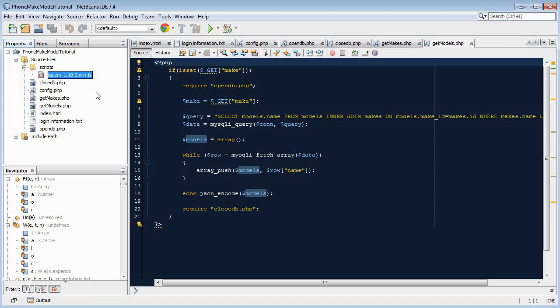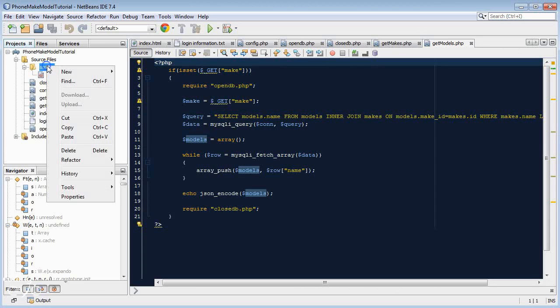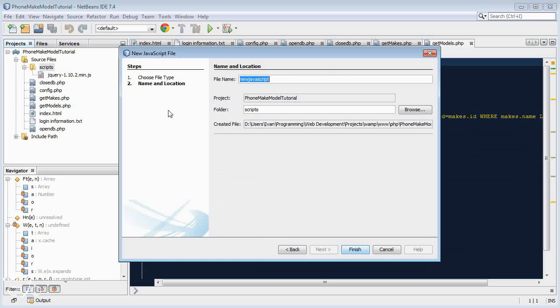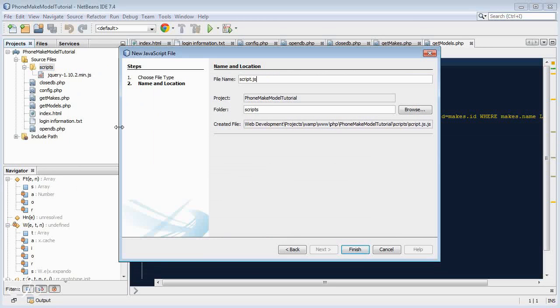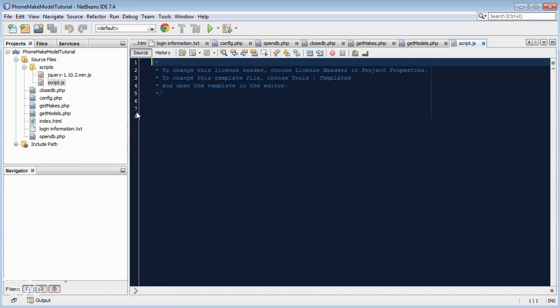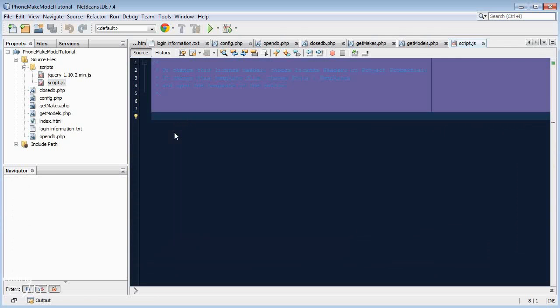Now we need a JavaScript script file for ourselves that we can do our own scripting in. Let's create a new JavaScript file, let's just call it script.js.